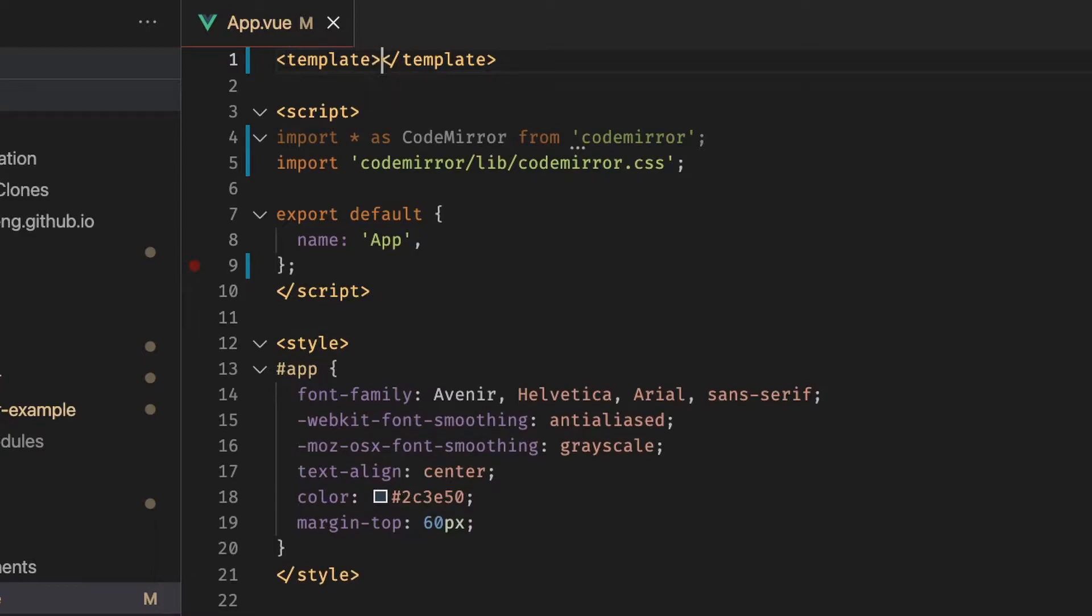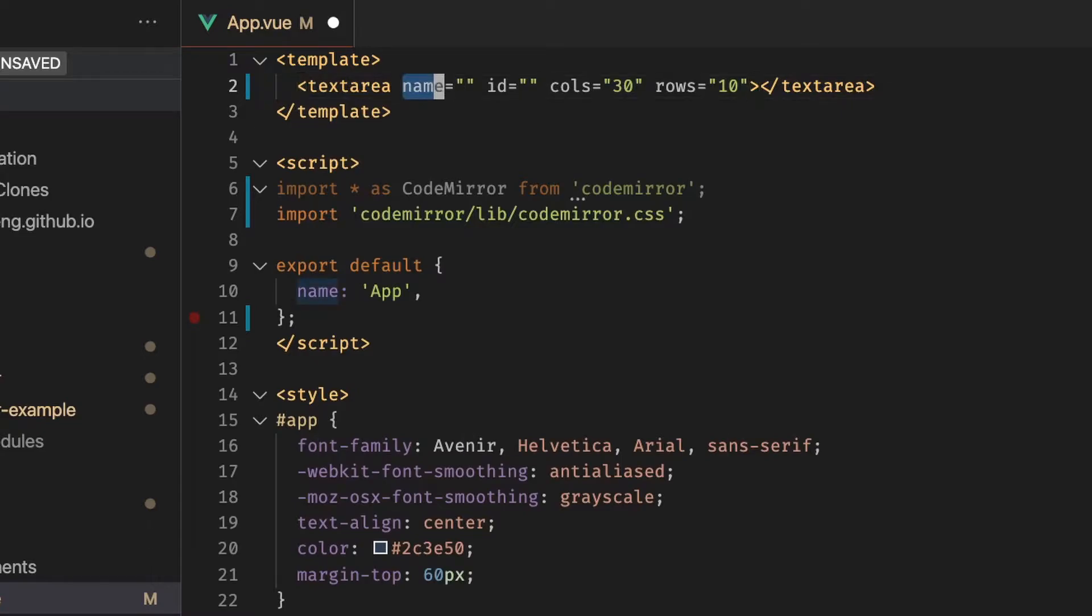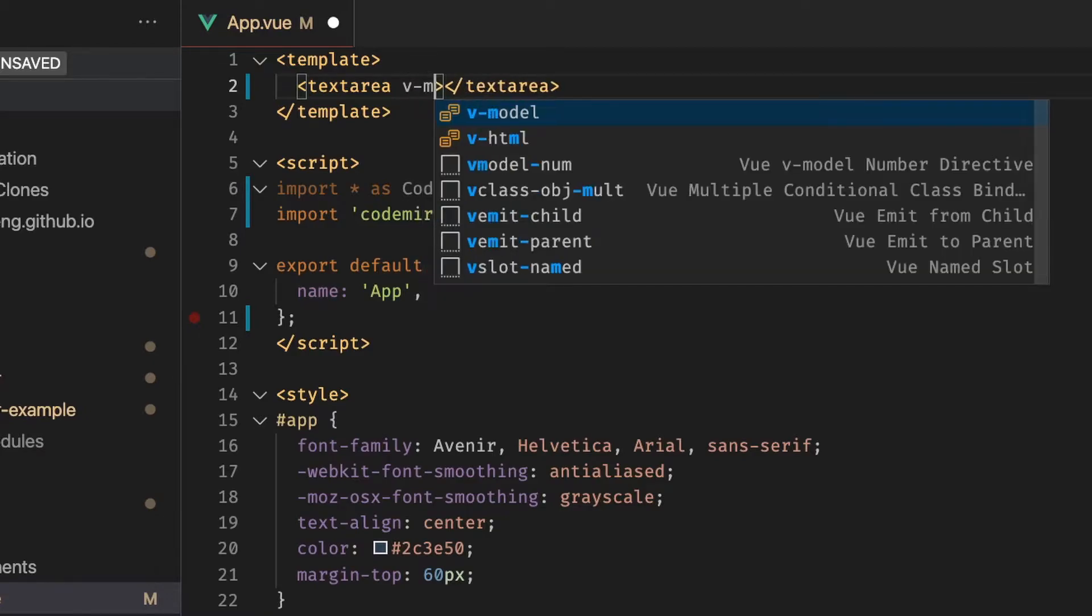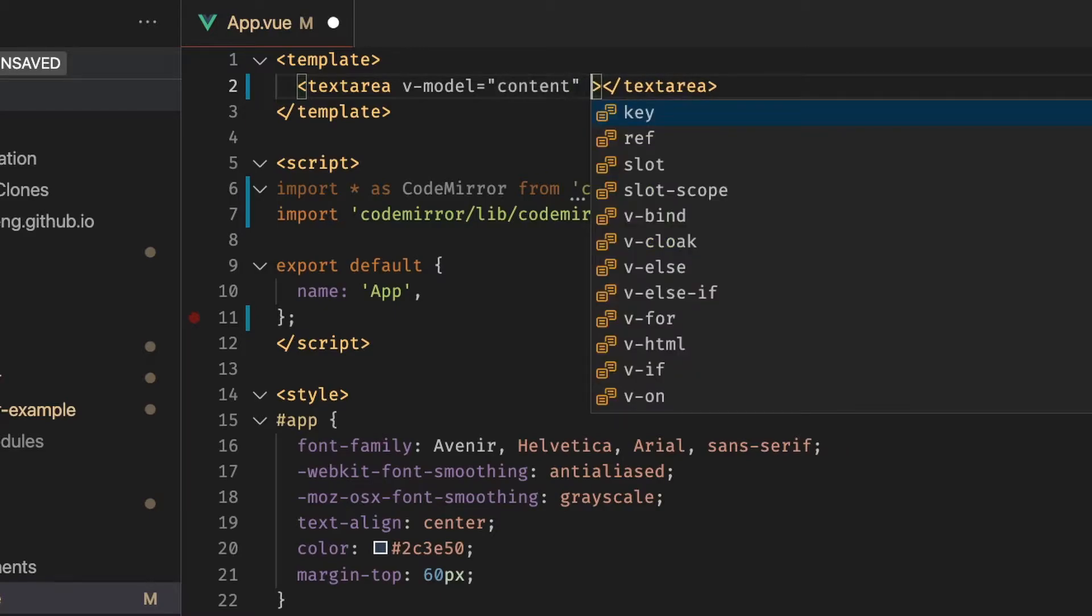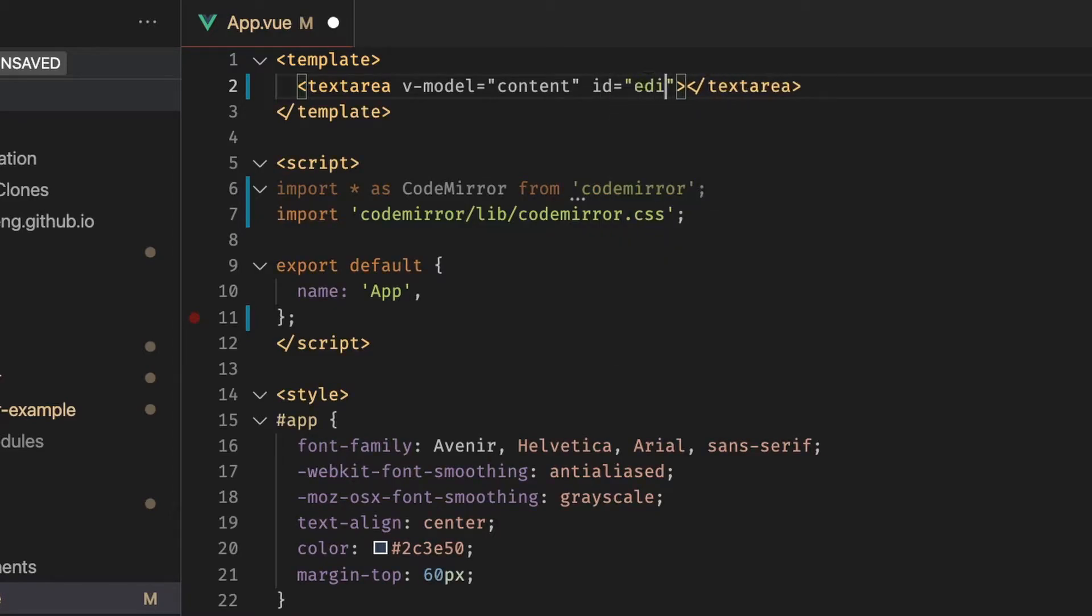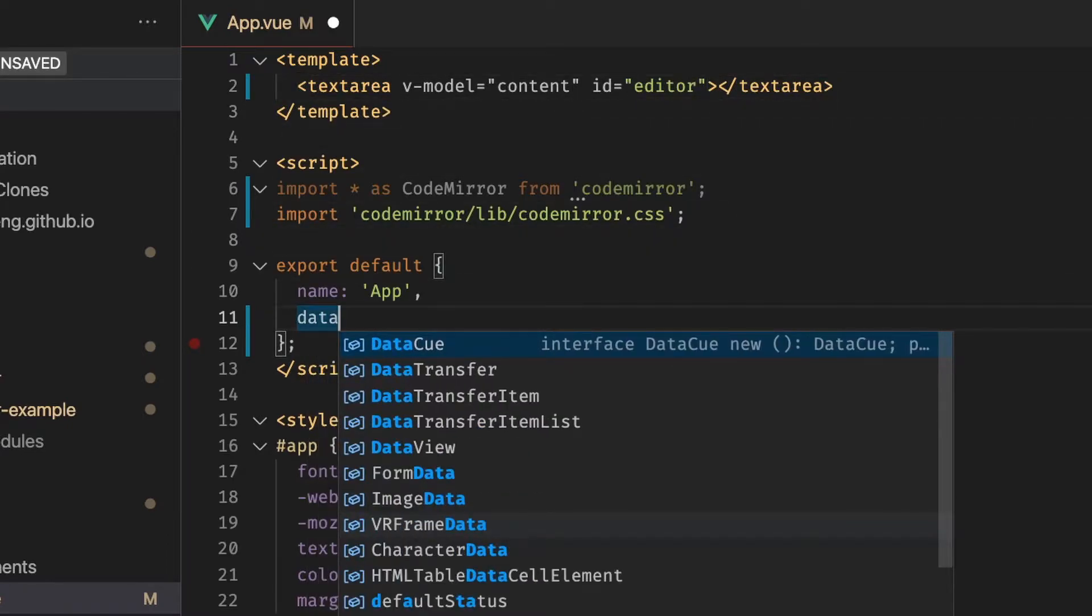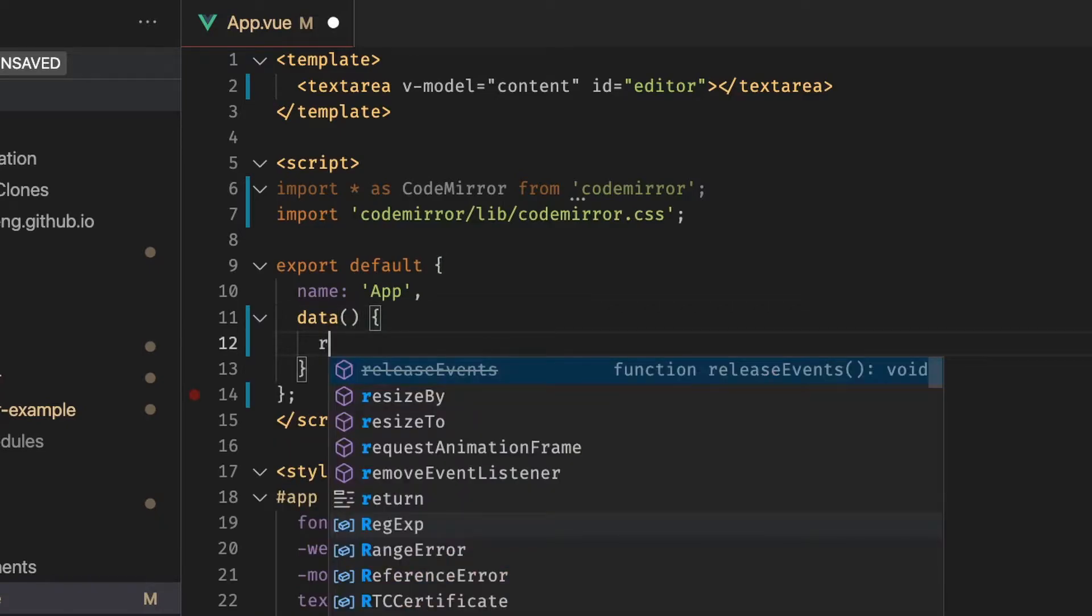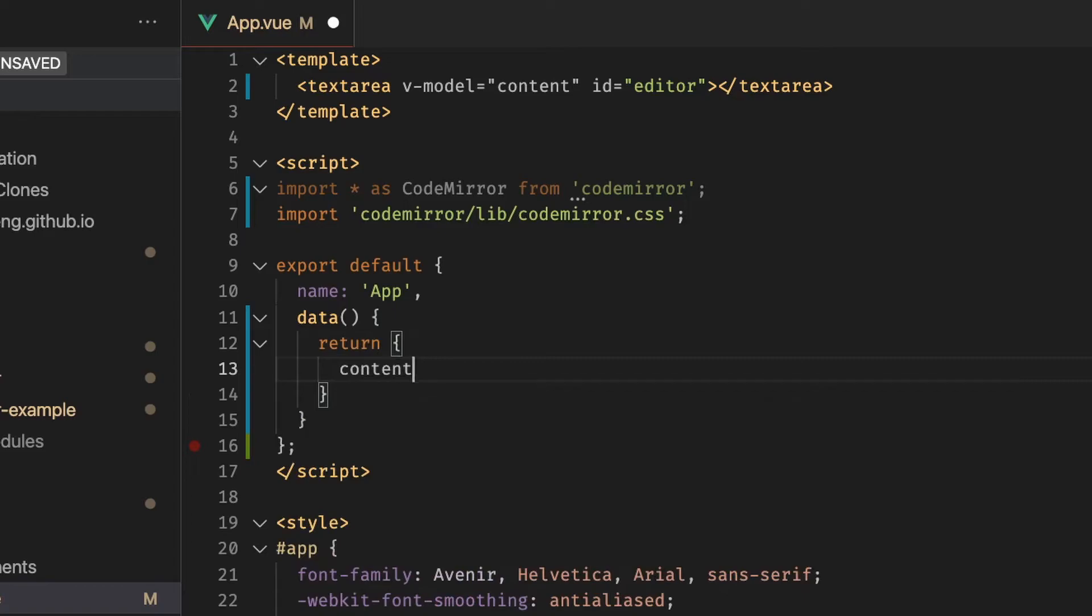And to display CodeMirror on our screen we first have to create a text area because CodeMirror binds itself to a text area on the template. And what we can do is pass in a v-model. And this v-model is just going to track data inside of our script tag. So the data we want to track is content. And let's also pass in an ID because you're going to see shortly how we use the ID.